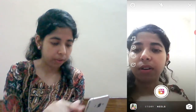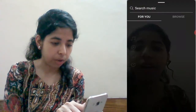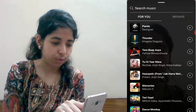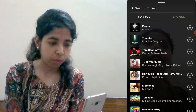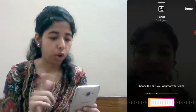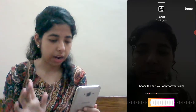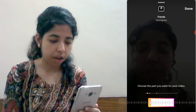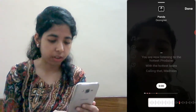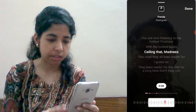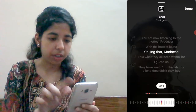Here you have an option to add audio and filters. So I'm going to add audio. You can see which portion you can add, and you can drag it to adjust.